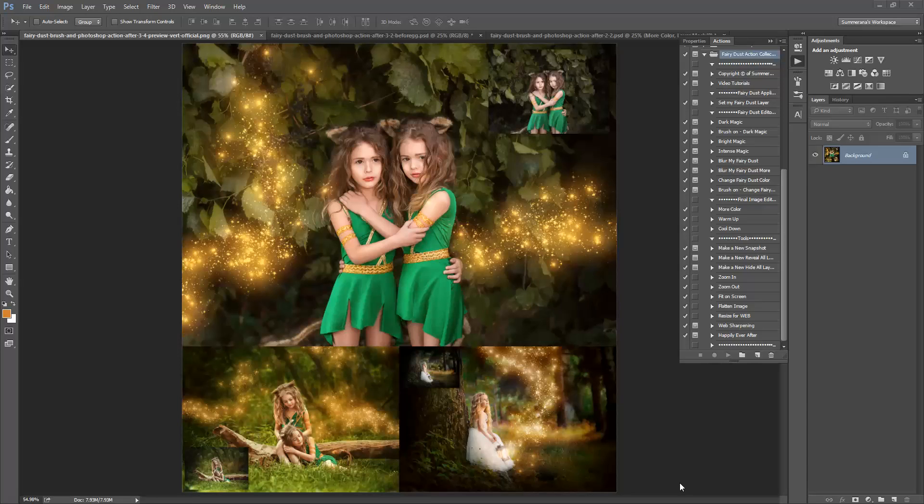Hi, this is Grace Pamela with SummerOnOut.com and this is the preview and tutorial for the new Fairy Dust Brush in Photoshop Action Collection.